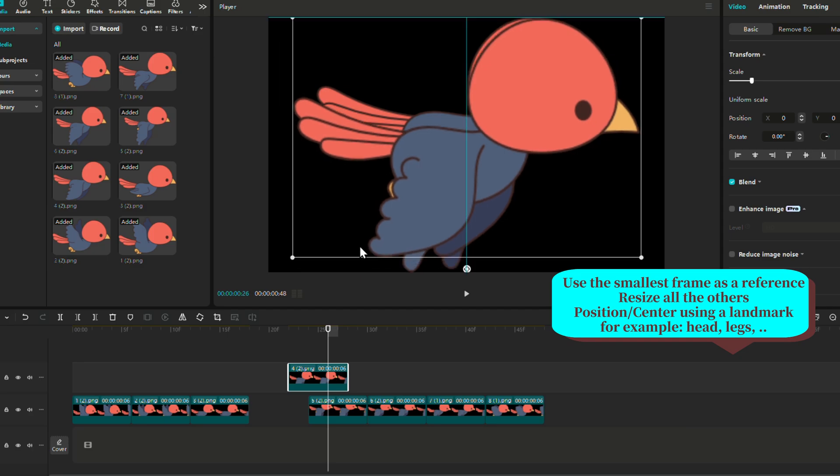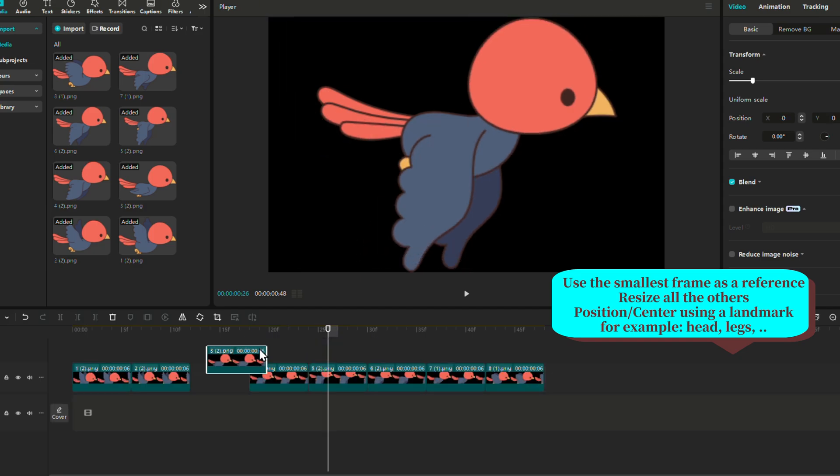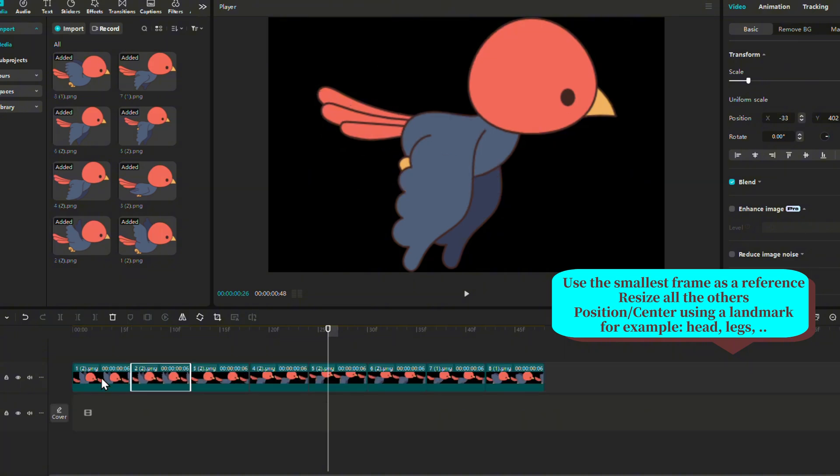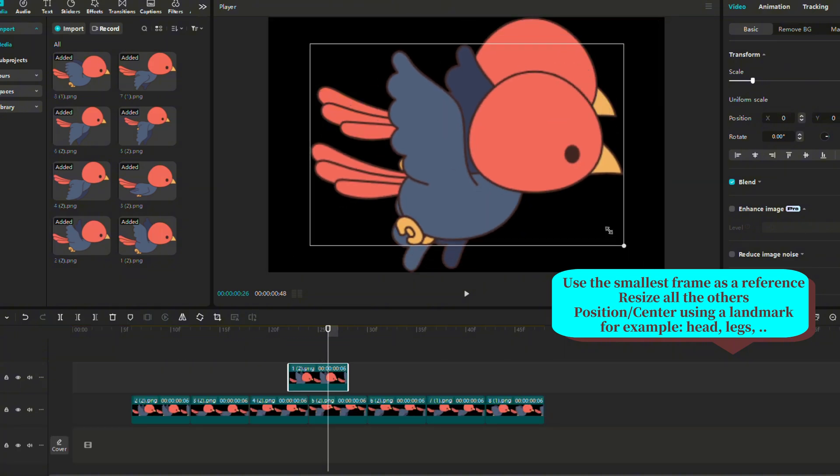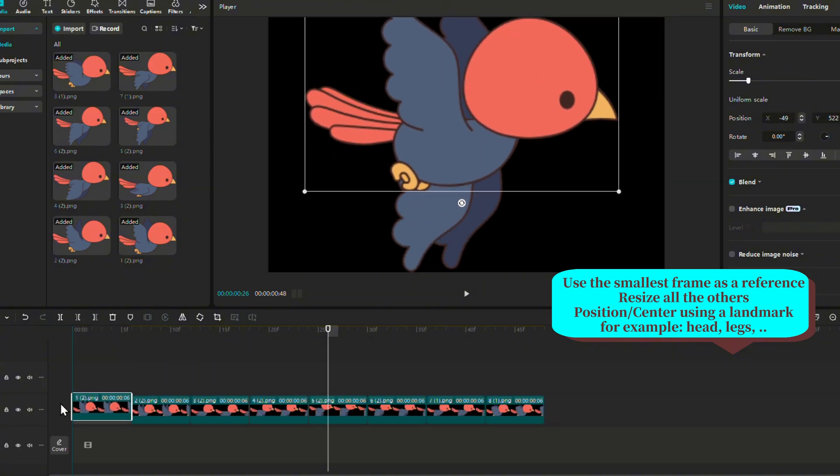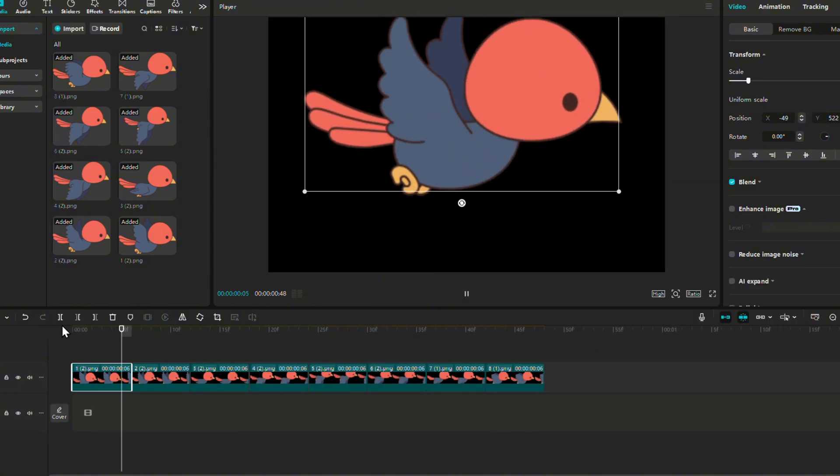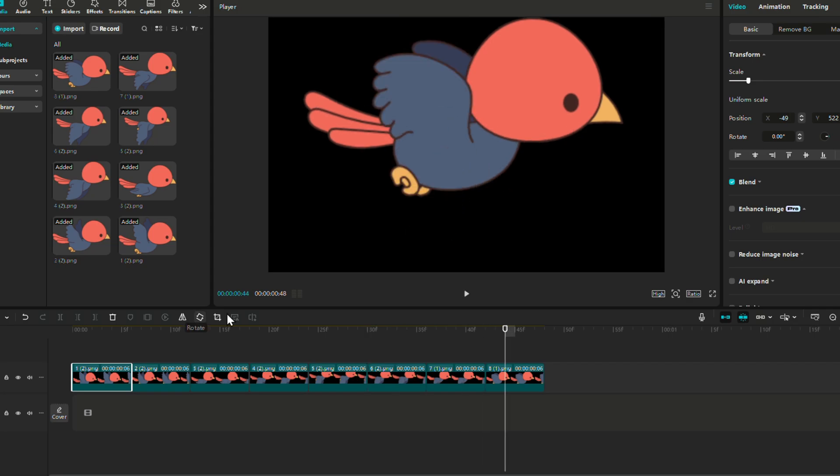Bring each frame above our reference frame and resize using a reference point. In this case, we use the head to get the same bird size. We do this for each frame, adapt the size to the reference frame. And when we're done, we get a smoother animation.